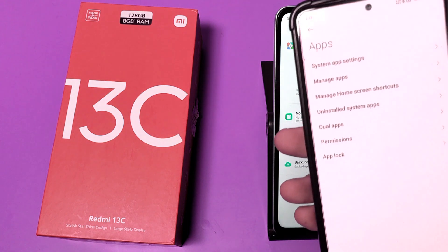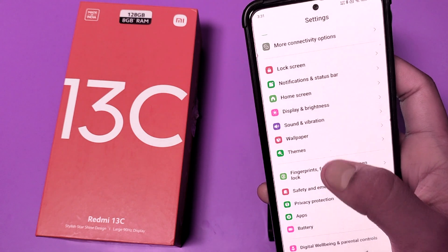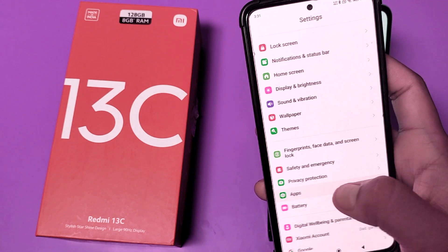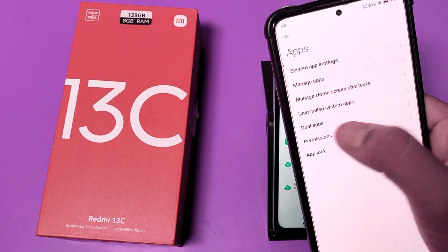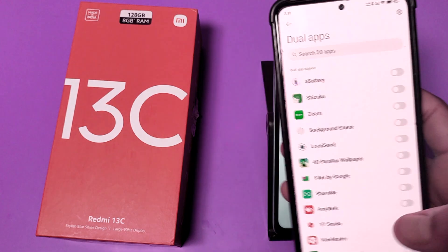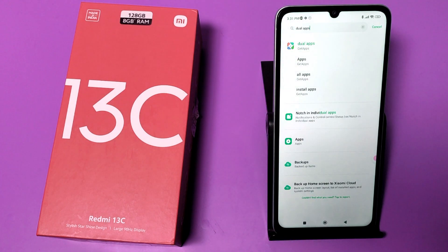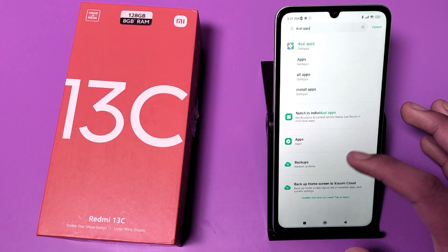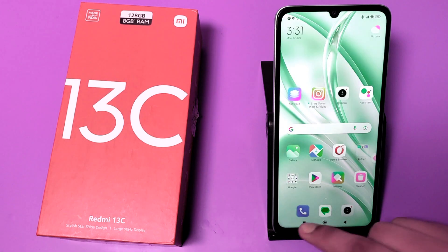In another Redmi phone you can see in the settings it does have the dual app option, but in this Redmi 13C smartphone there is no dual app. So here is how you can work around this alternative.